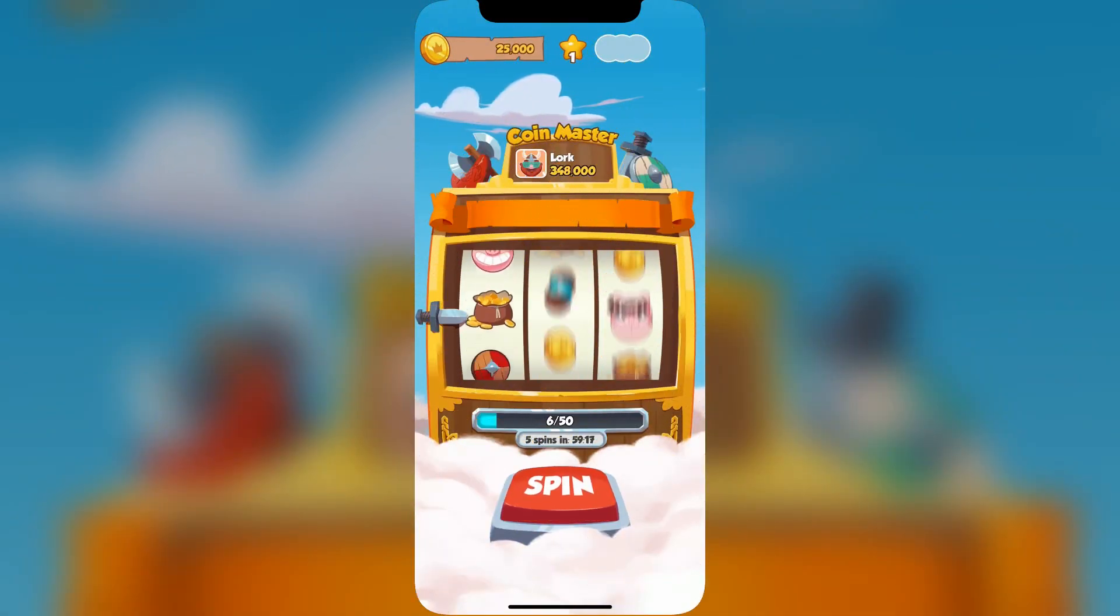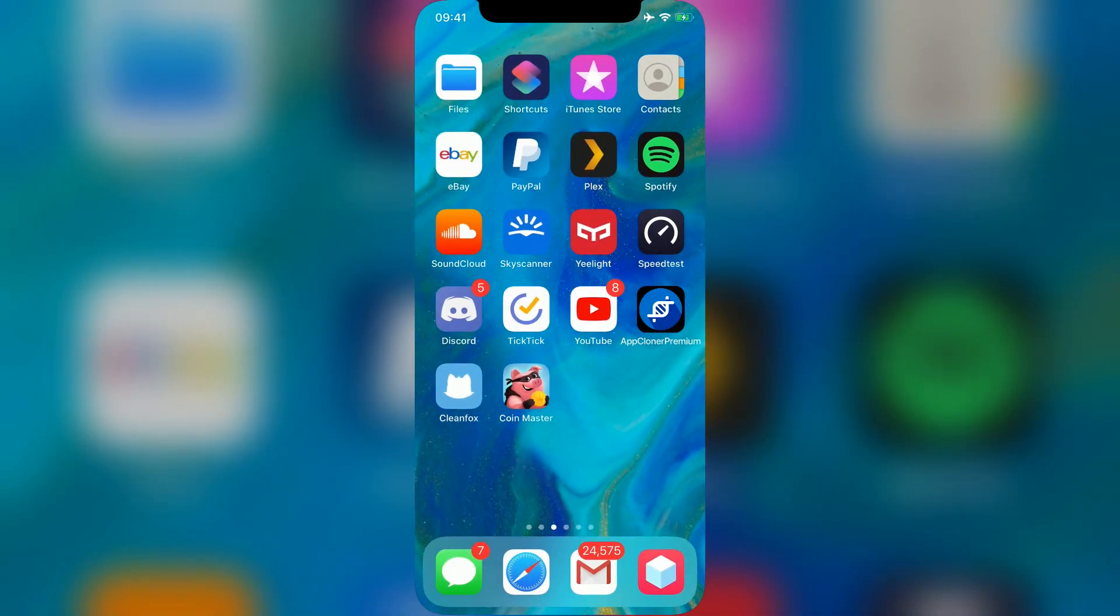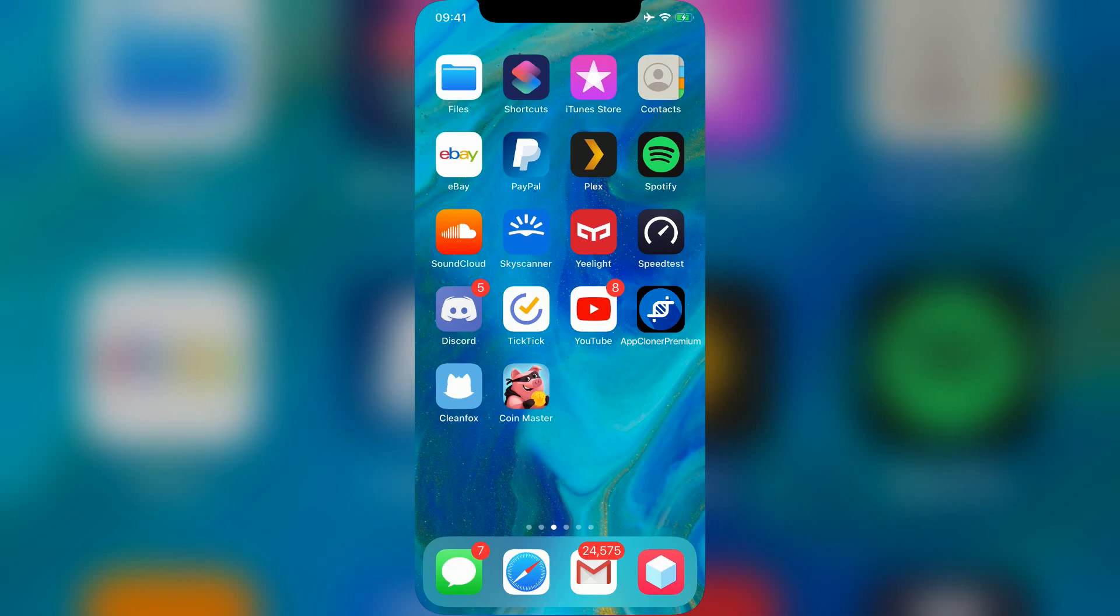And that's everything. Once you've followed these instructions, you'll see App Cloner Premium on your home screen. I already had it before, so it's still there of course.